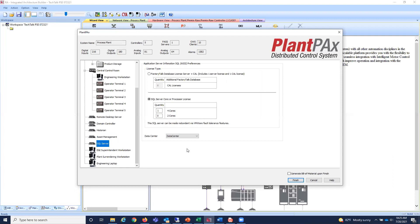Most systems also have a System Information Server — I call it the SQL server — where a lot of configuration is stored, including Asset Center and potentially Vantage Point. This helps identify the Microsoft SQL Server licenses we're going to need, which can be challenging to determine.